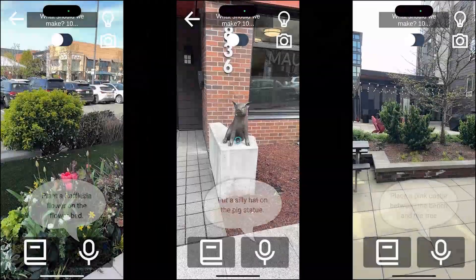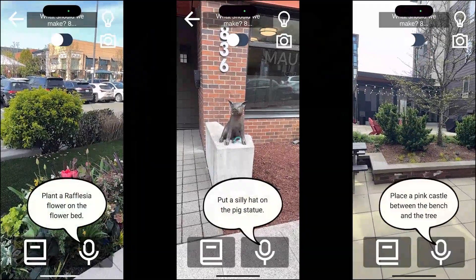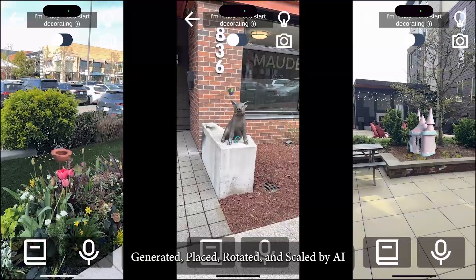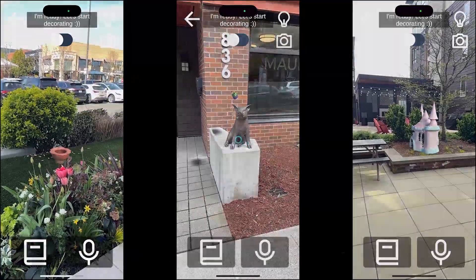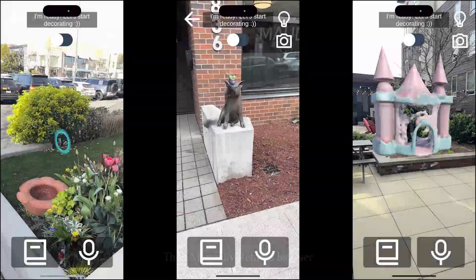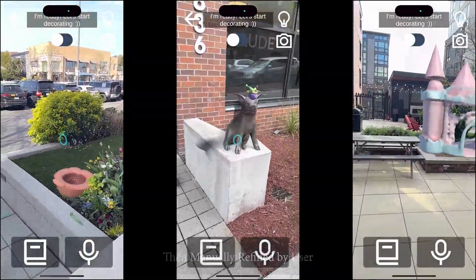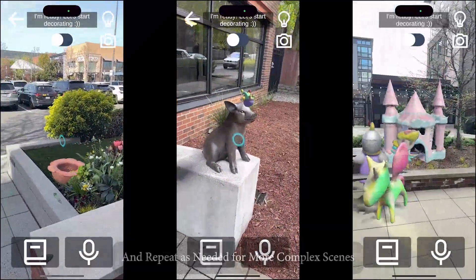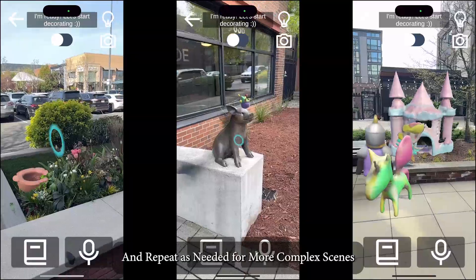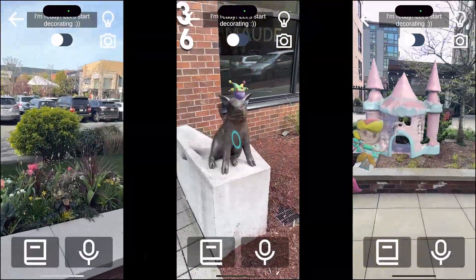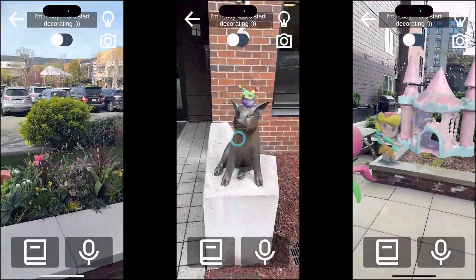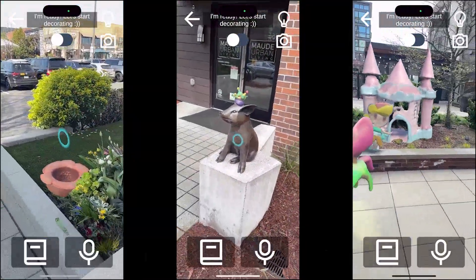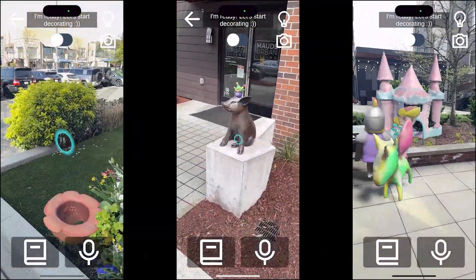Before diving in, we showcase a few AR scenes authored with Imaginator. In each case, AI facilitated asset generation and arrangement, which users then refined to more precisely match their creative vision. From left to right: an endangered Rafflesia flower planted in a garden bed, a pig statue wearing a silly hat, and a backyard fairy tale.